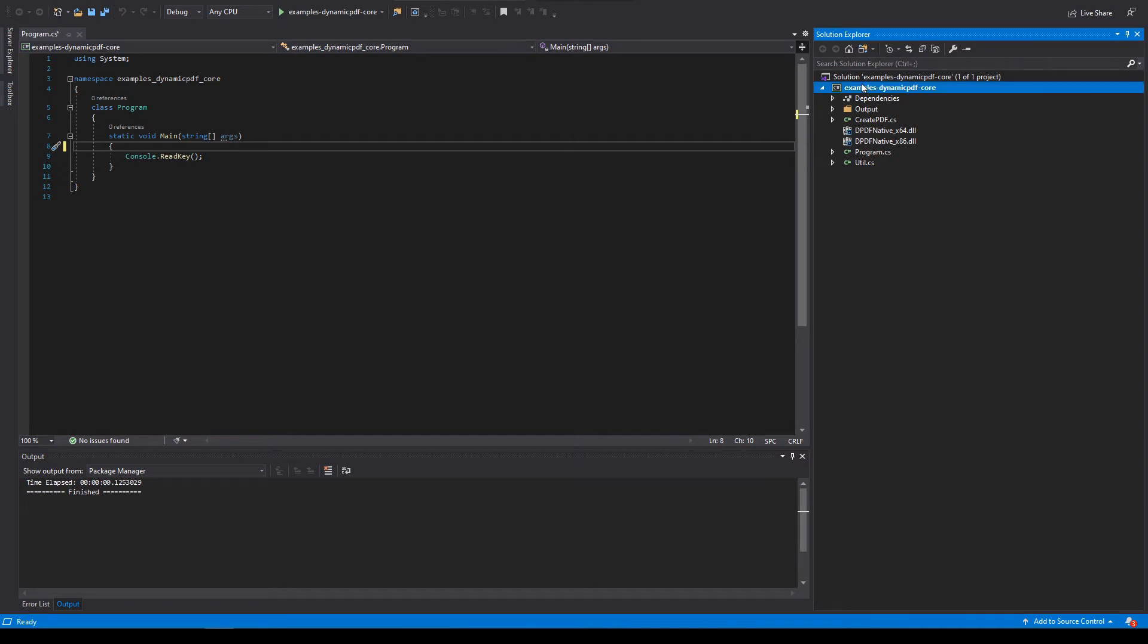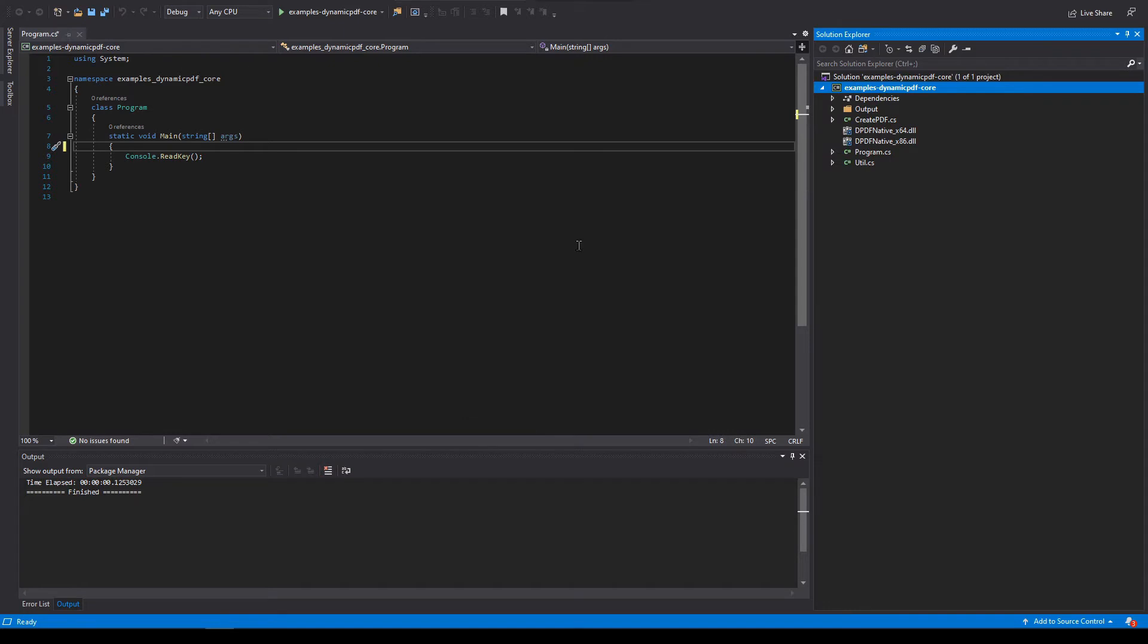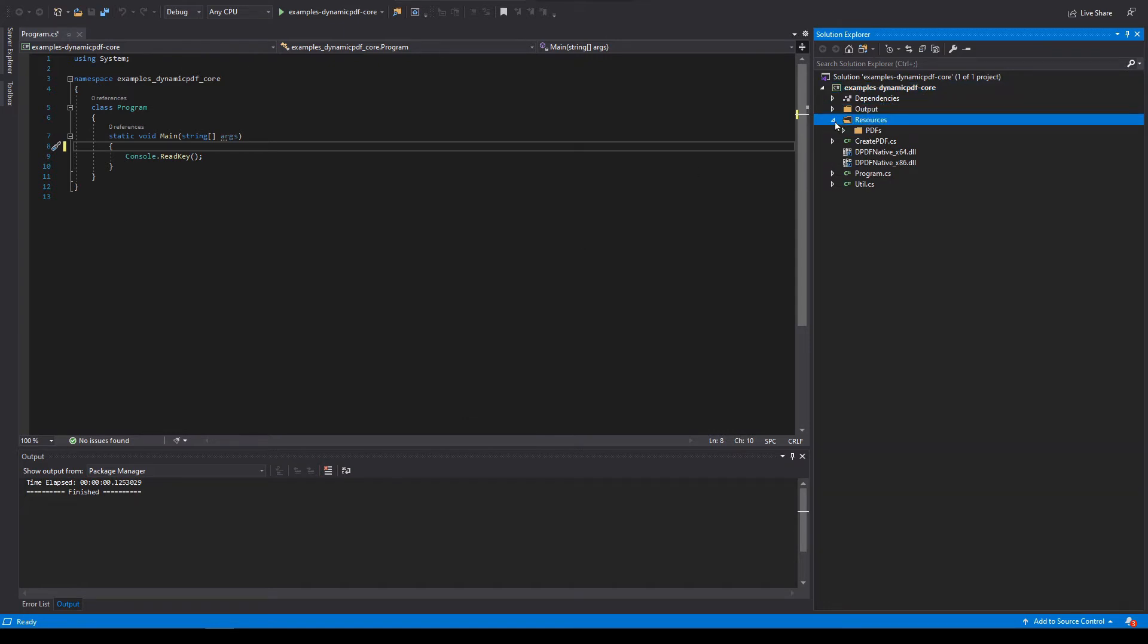Now let's return to Visual Studio. Create a new folder named resources. So now we have resources, PDFs, and there's our example PDF files.